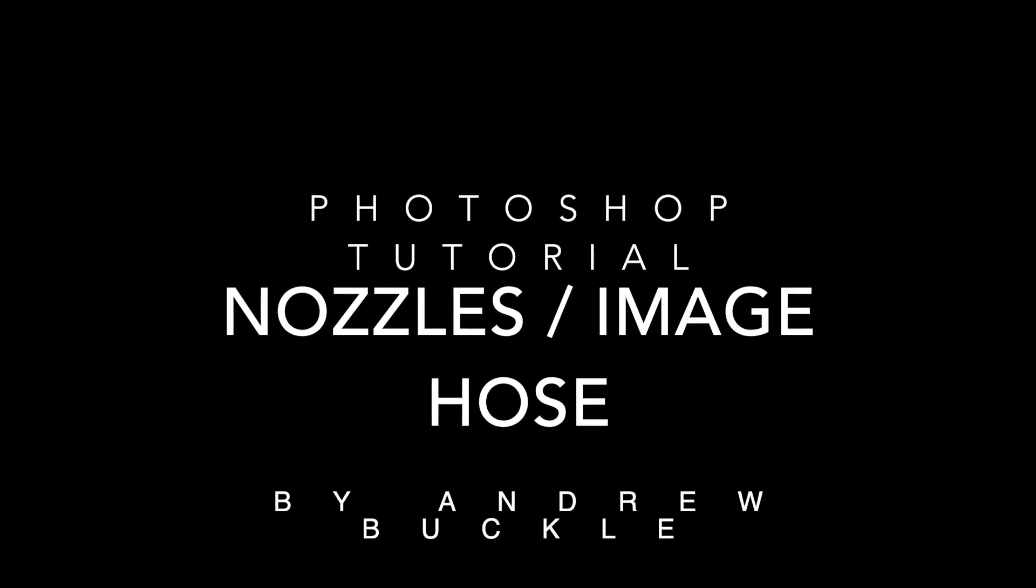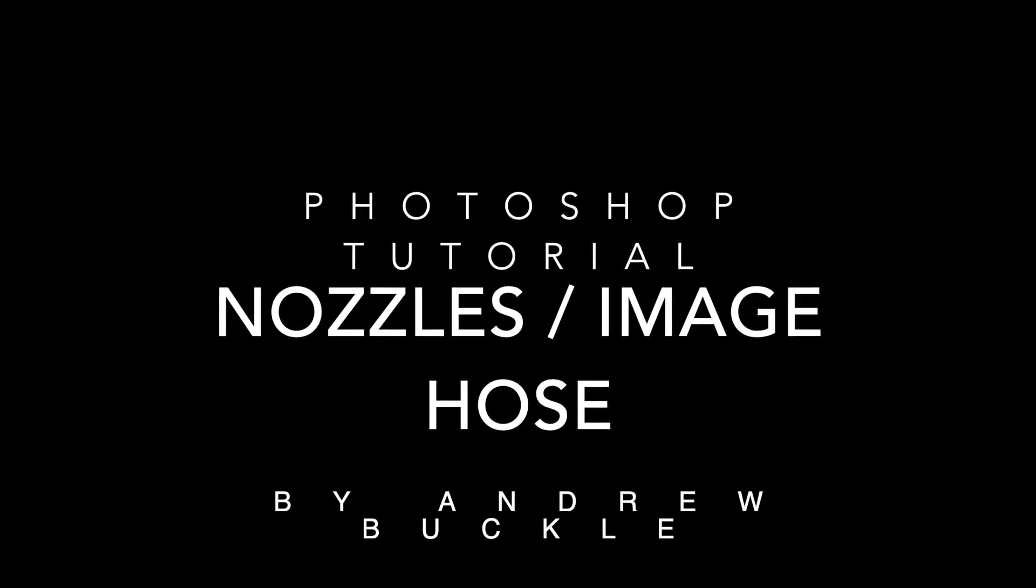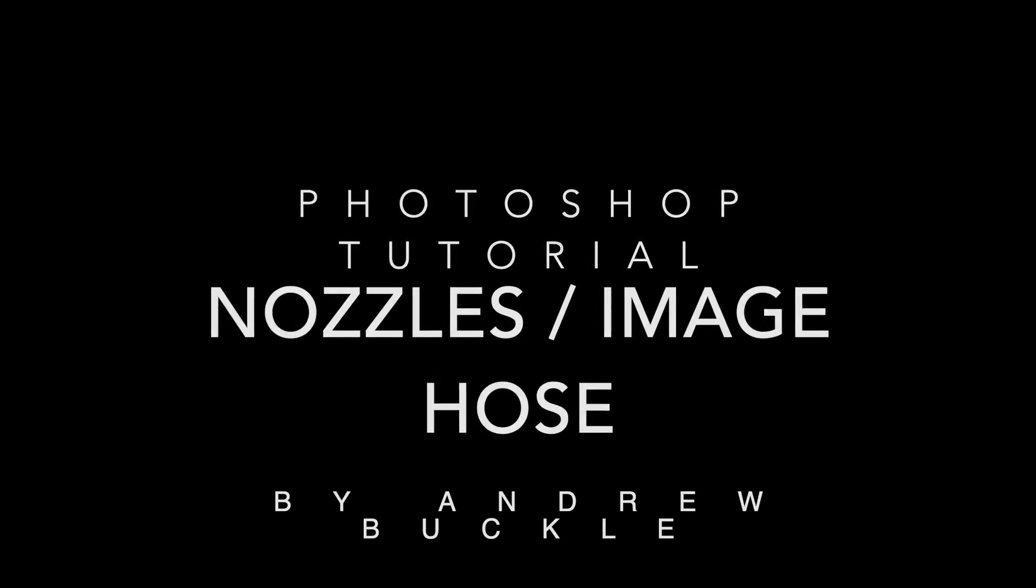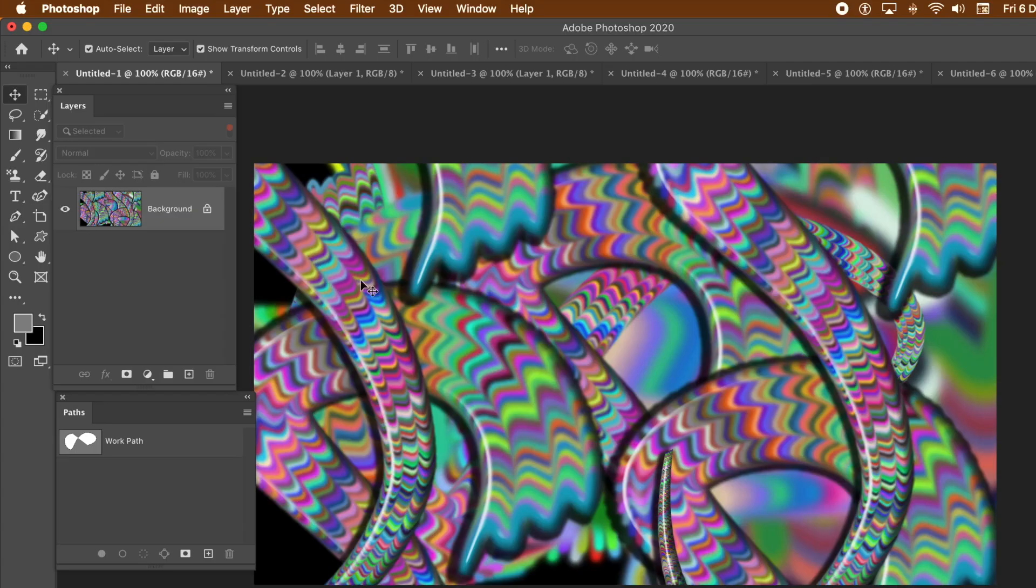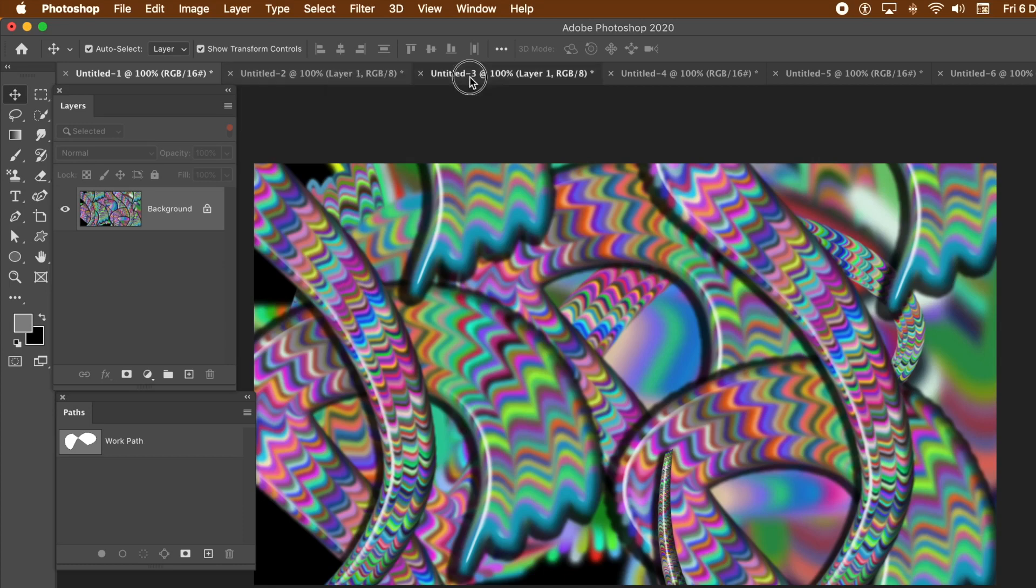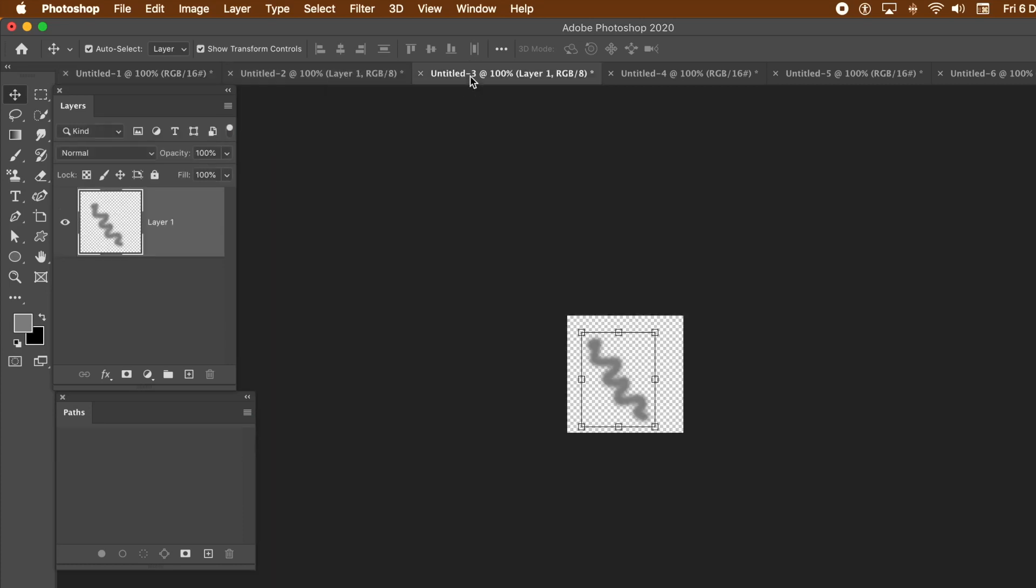How to create a nozzle image hose effect in Photoshop. Normally associated with Painter, you can create very similar using the Place Along Path feature.